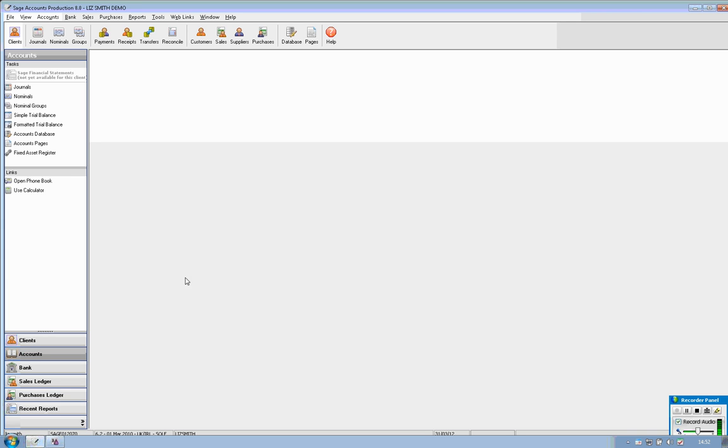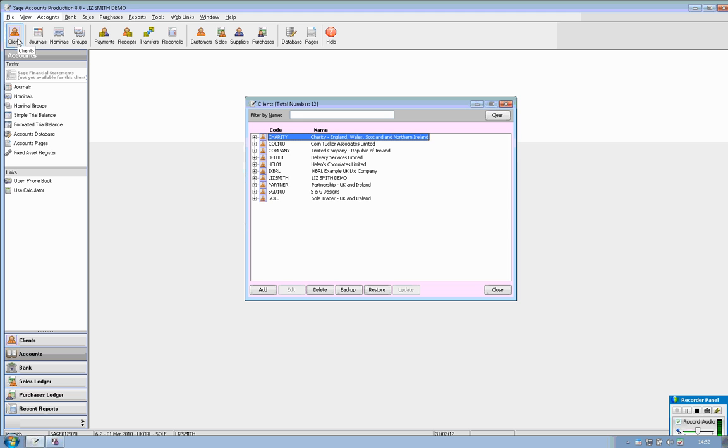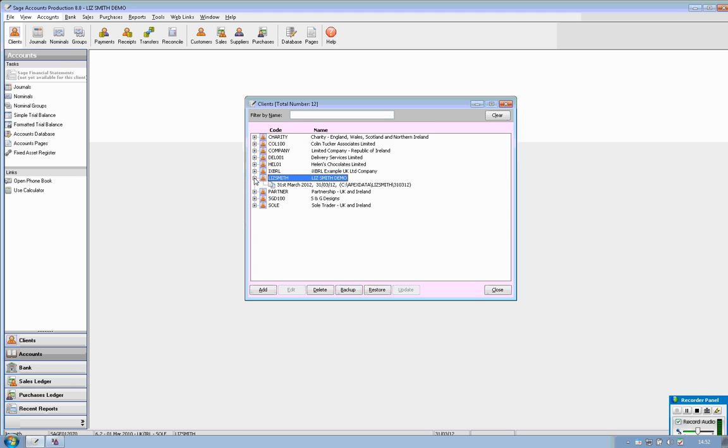Go into accounts production itself and click onto clients which will open up your client list. The client I'm going to be working on is Liz Smith Demo so you double click on that to open it up.